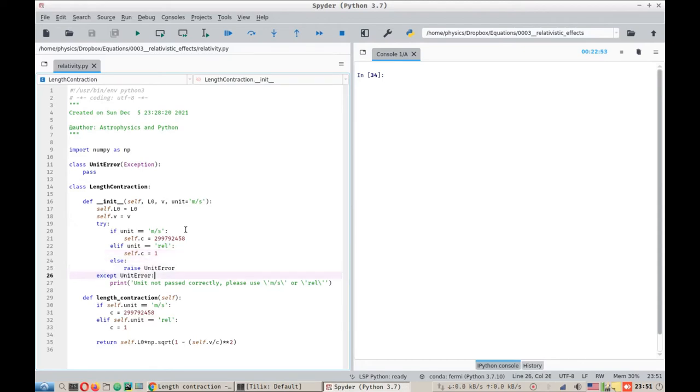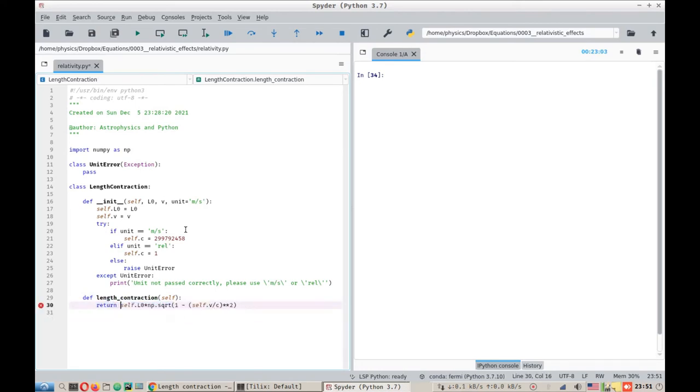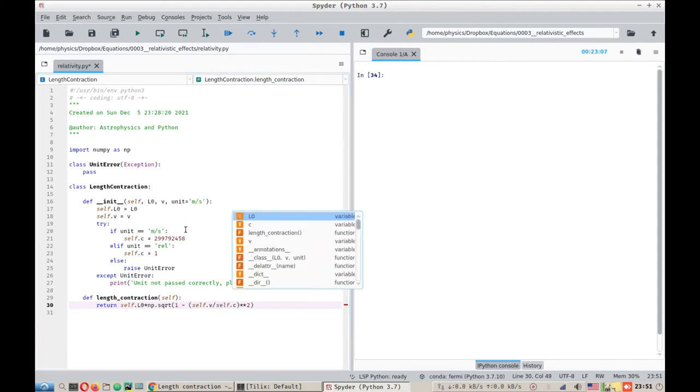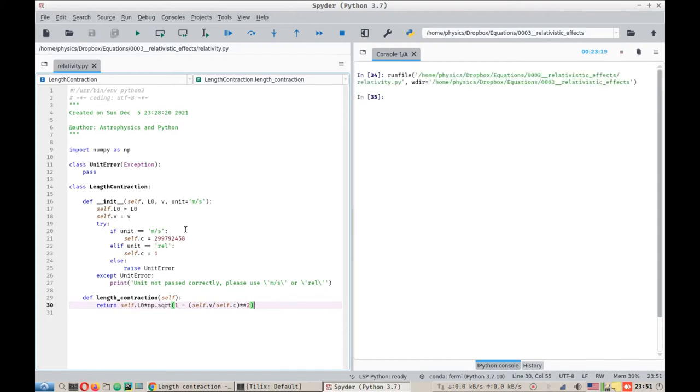That being done, we now move on to the actual function that does the length contraction calculations. What we need is self.C. It is basically a simple formula for L0 into square root of 1 minus V squared over C squared. The standard length contraction formula. Now let's run this program and let's see what we can do.